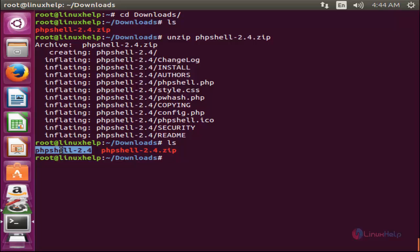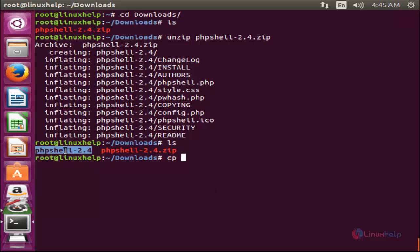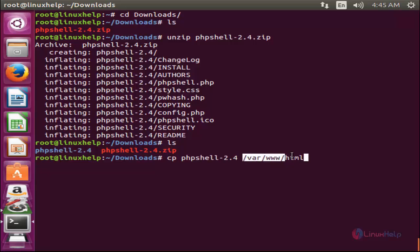Type 'ls' and enter — a new directory has been created named phpshell. We need to copy this directory to the document root directory for Apache. Type 'cp' followed by the directory name and '/var/www/html'. This is the default document root for Apache.